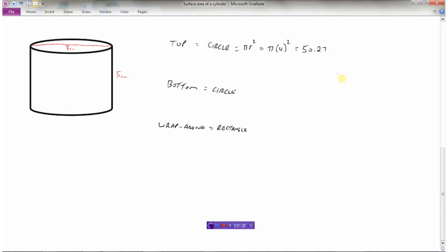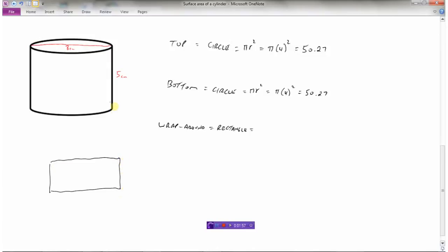Those will be centimeters squared — we'll worry about units at the end. The bottom is also a circle; pi r squared is the formula. Pi times 4 squared will be the same as the top: 50.27. The area of the circle on top will always equal the area of the circle on the bottom. Now for the wraparound part — a rectangle — with height 5 and length equal to the circumference of the circle.